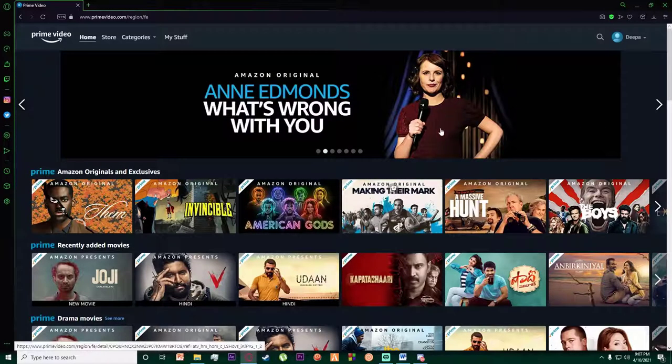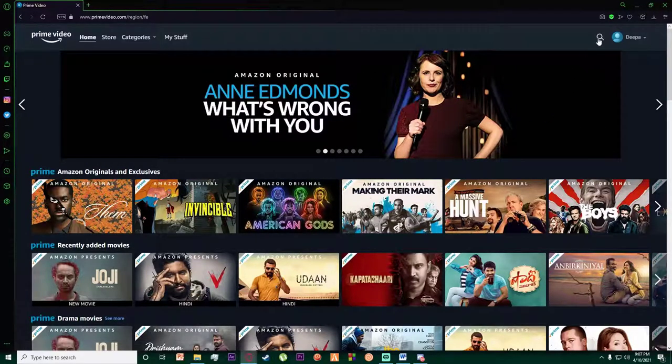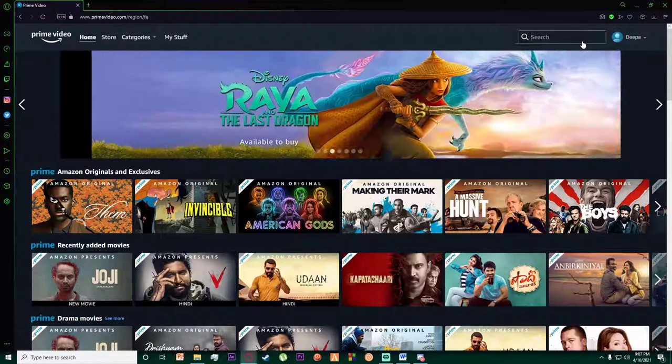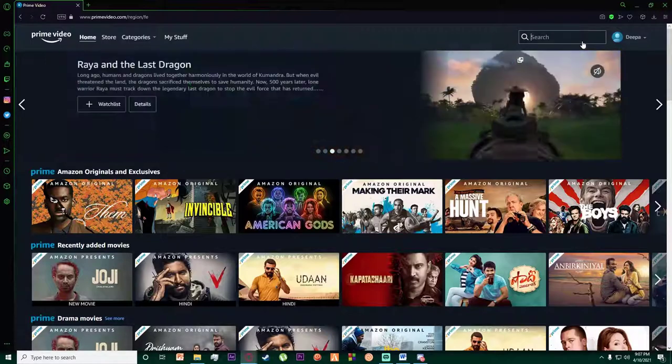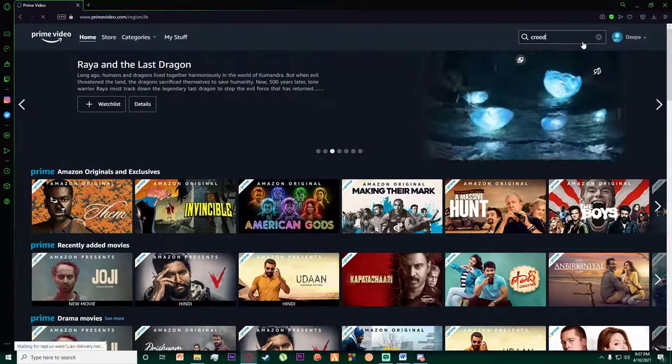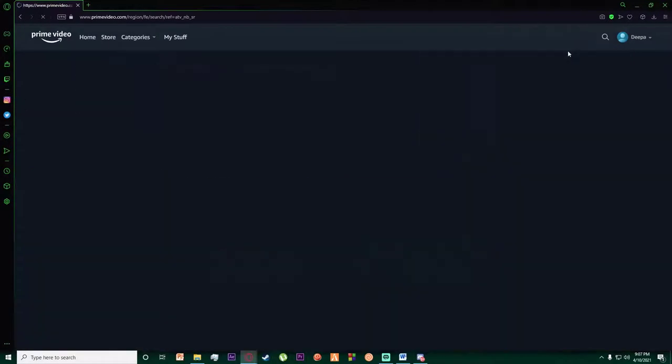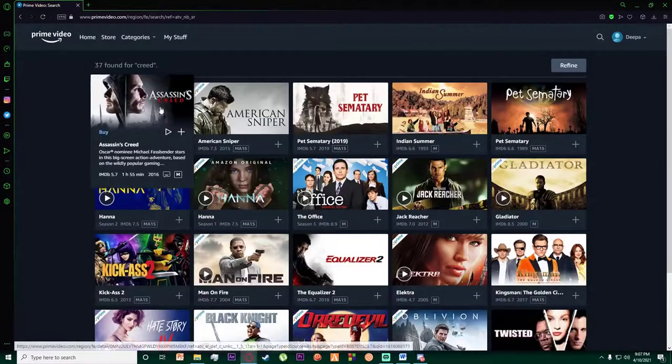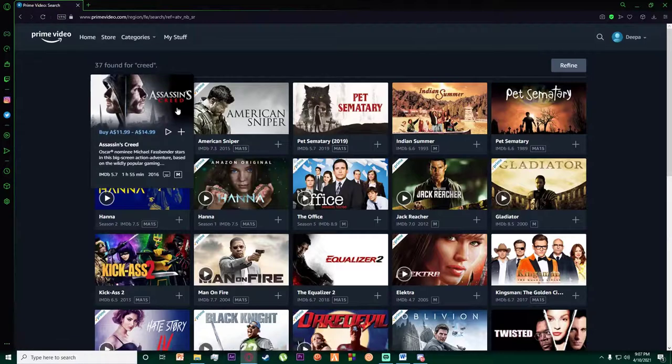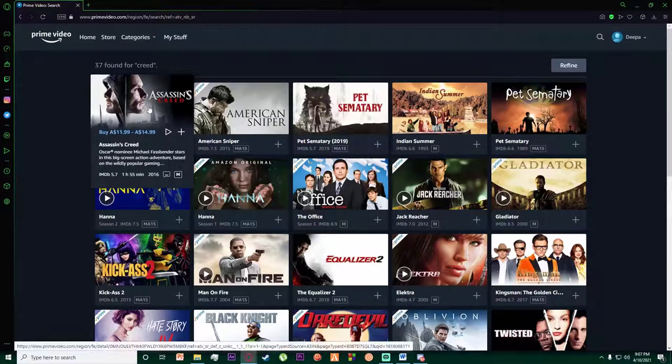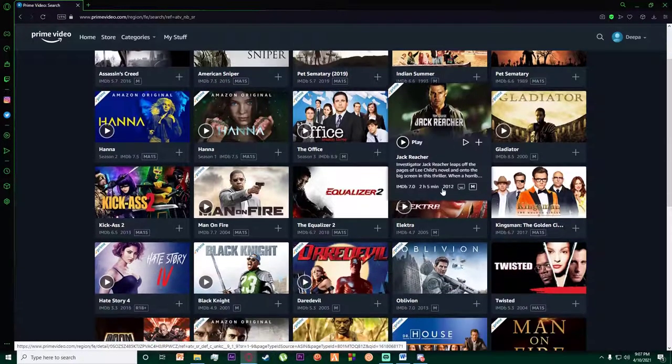Basically, what you want to do in order to search for movies is click on this top right search or magnifying glass looking icon right over here, and search for any movie. For example, I'm going to search for Creed right over here, and there is the movie I wanted to watch.